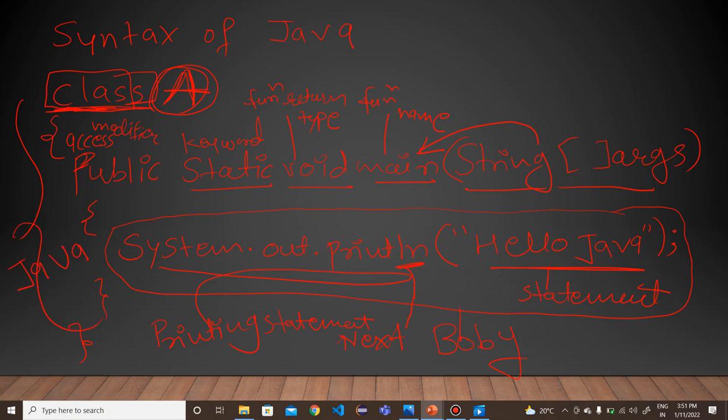I hope you understand the concept of Java. Then thank you.